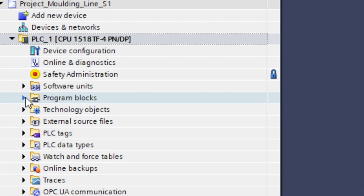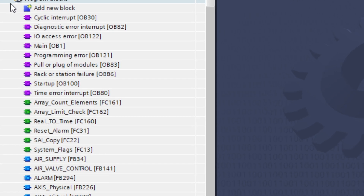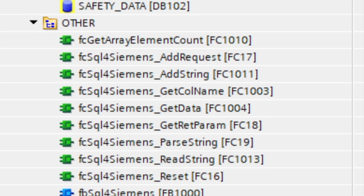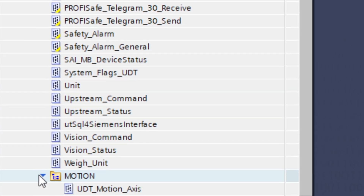Hi friend, grab a coffee, get comfortable, because today we're going to talk about something that every single PLC programmer has experienced at some point. It's that moment when you open up your PLC project — maybe it's an old one you haven't touched in years, or maybe you just received the project from a colleague — and your heart just sinks.